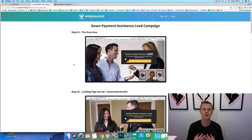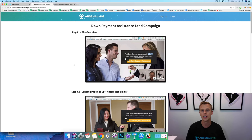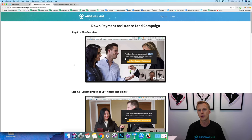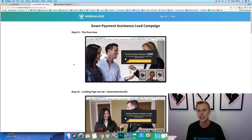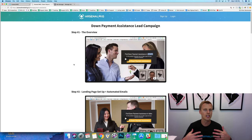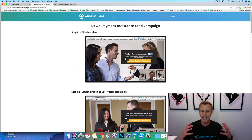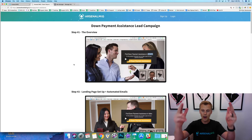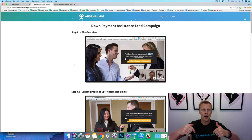My name is Jason Wardrop and I help real estate agents and mortgage brokers generate more leads and set appointments from those leads. In the past 18 to 24 months I've worked with over 4,000 real estate agents, mortgage brokers, and LOs, and we've been able to have a lot of success.